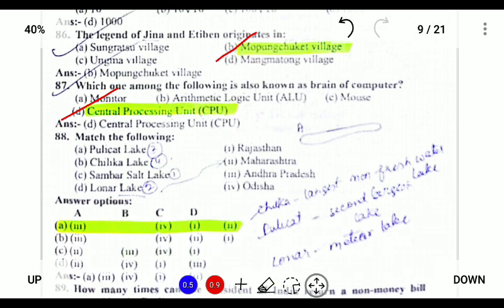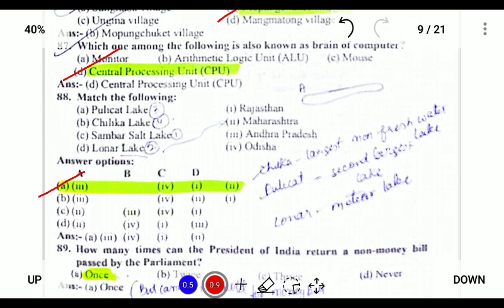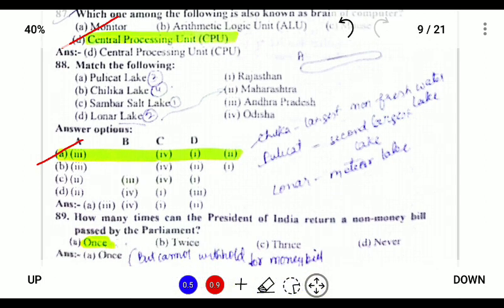Pulikat Lake is located in Andhra Pradesh. Chilika Lake is in Orissa. Sambhar is in Rajasthan and Lonar Lake is in Maharashtra. Lonar Lake is also known as the meteor lake, formed when a meteorite struck Lonar in Maharashtra. Pulikat is the second-largest lake, Chilika Lake is the largest non-freshwater lake, and Sambhar is a salt lake.